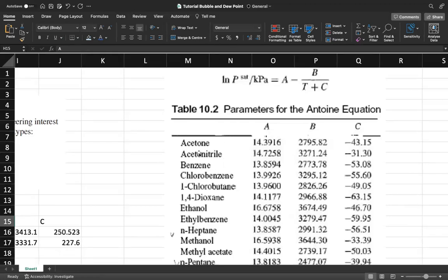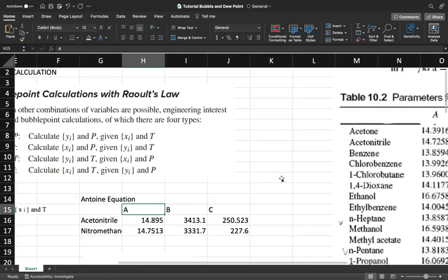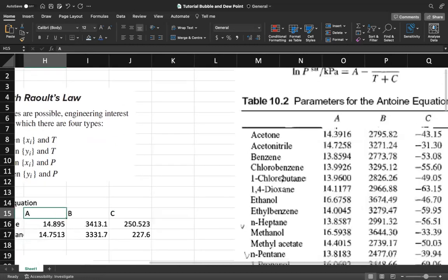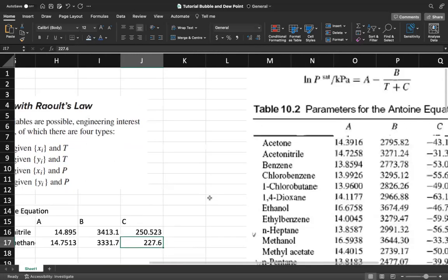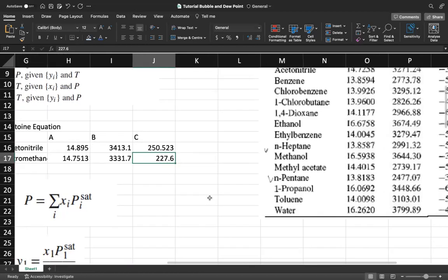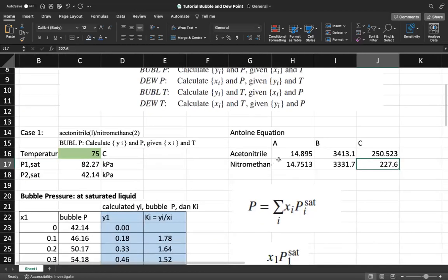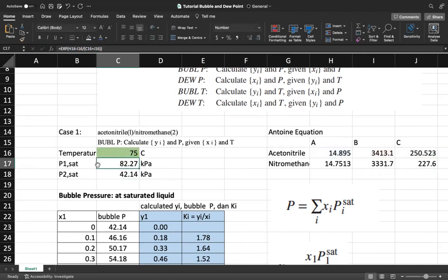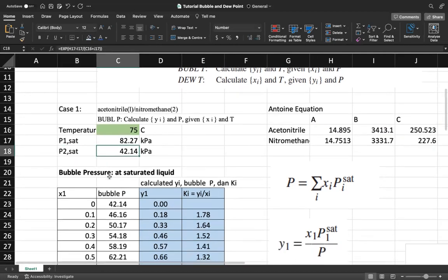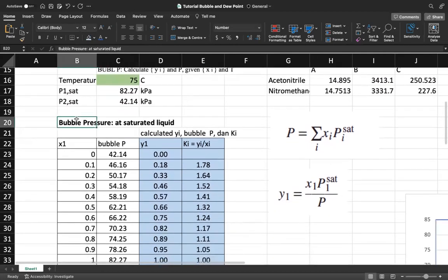For acetonitrile, you get the values for constants A, B, and C, then plug them into the Antoine equation. After that calculation you obtain P1_sat and P2_sat.